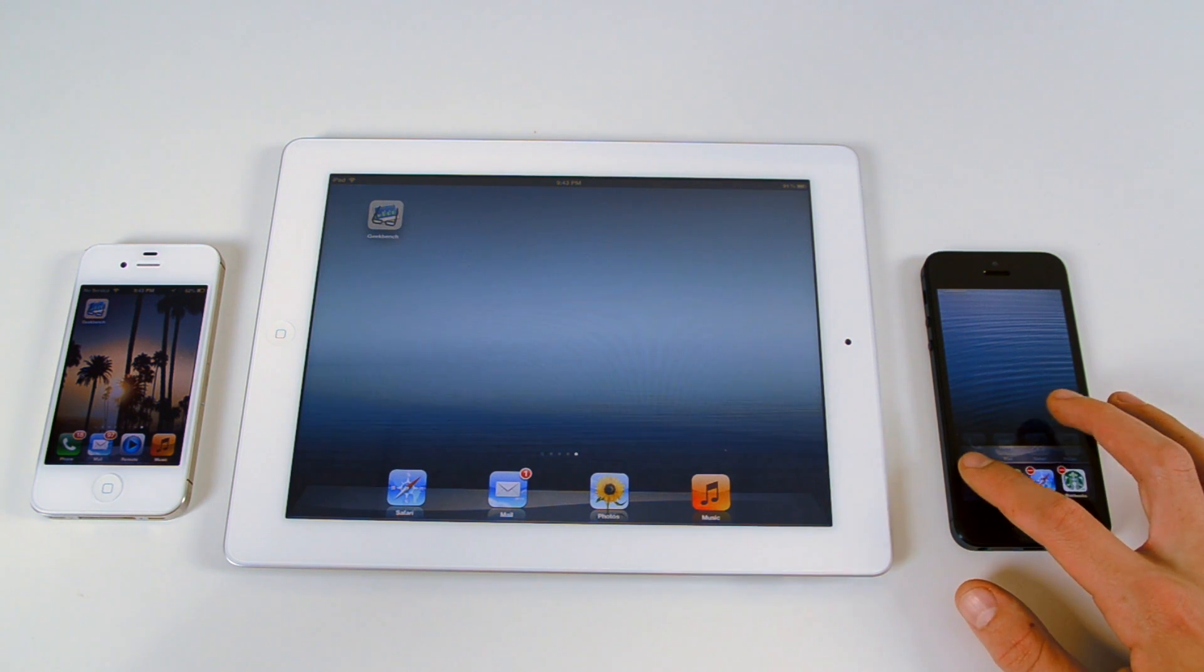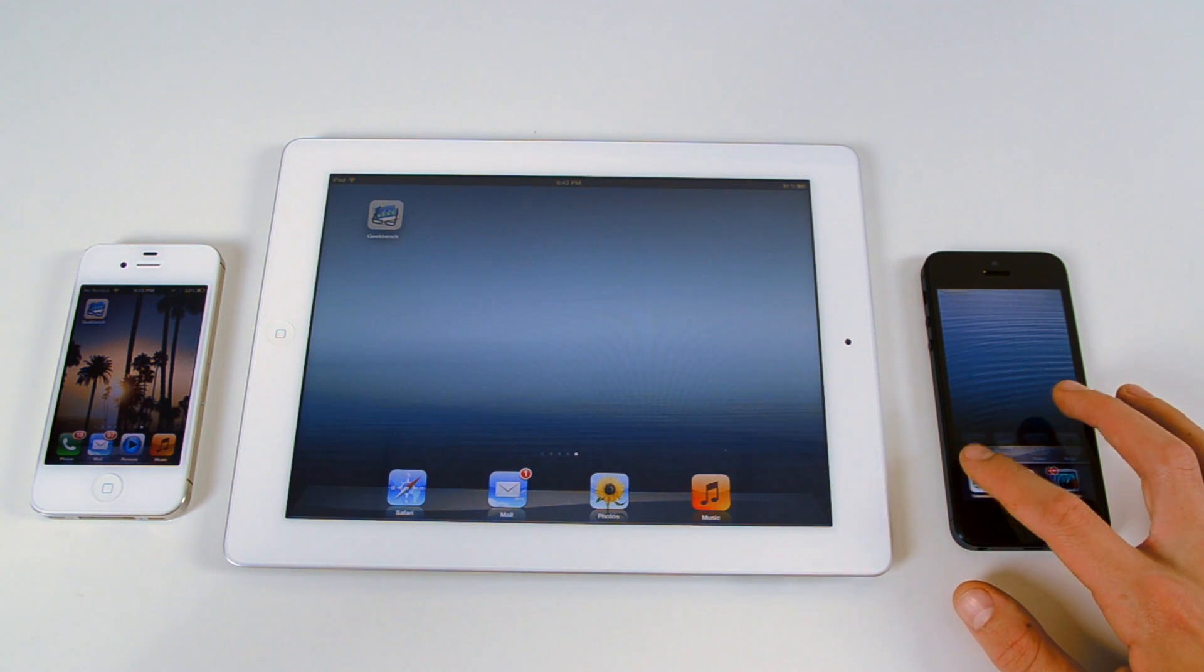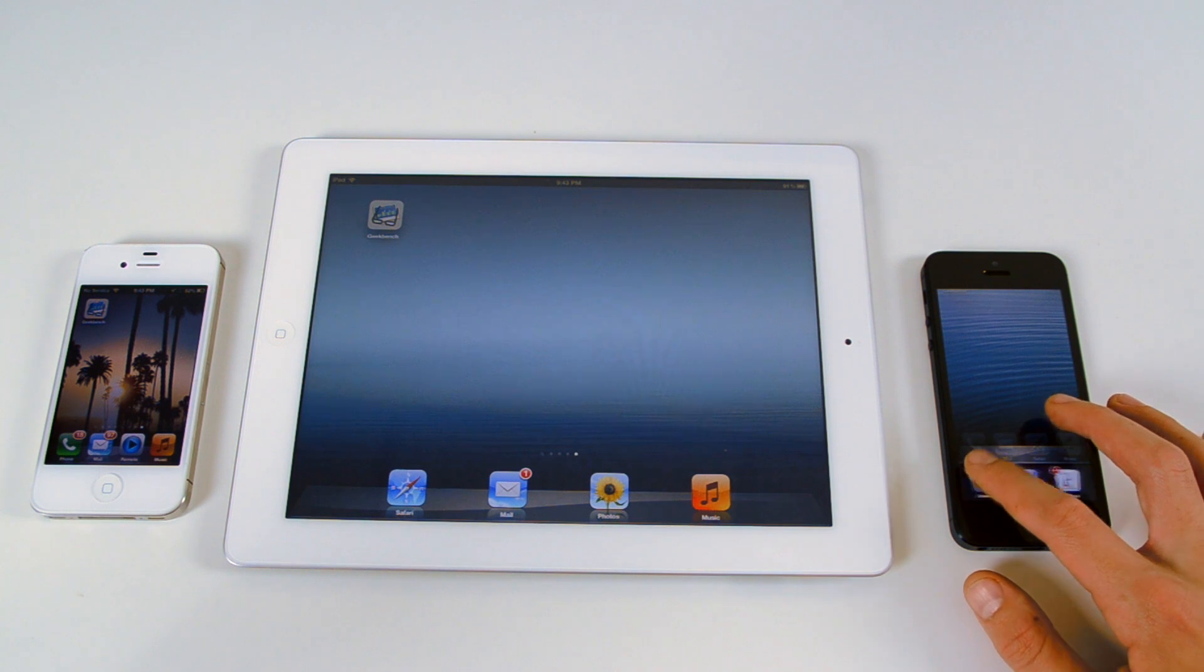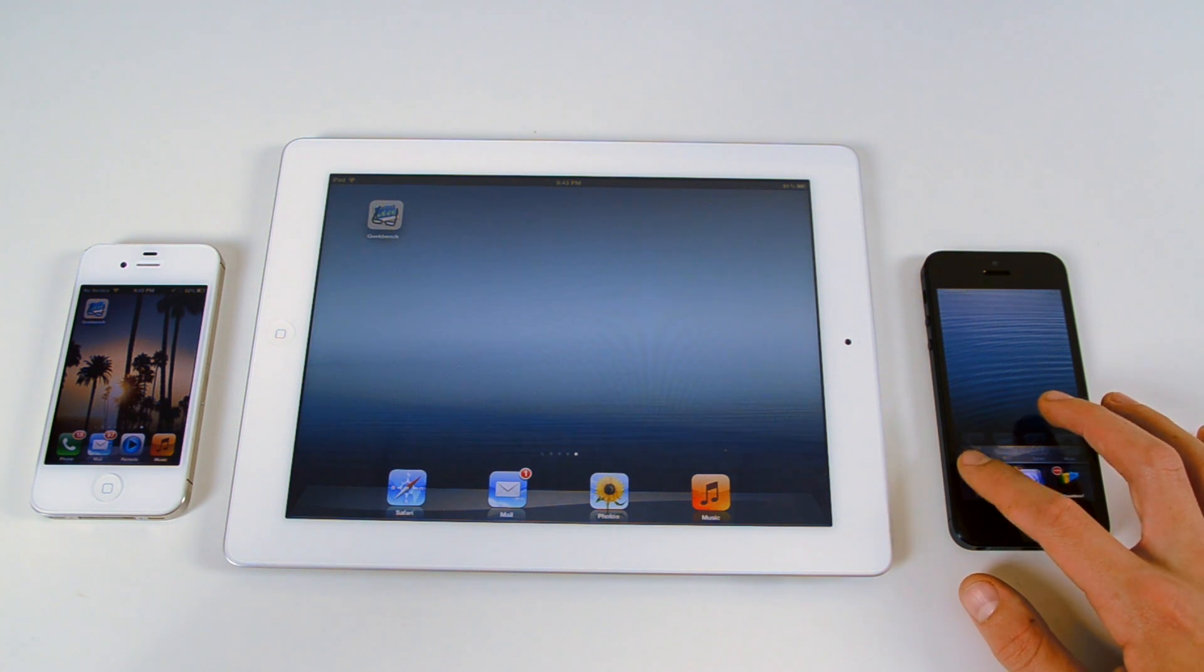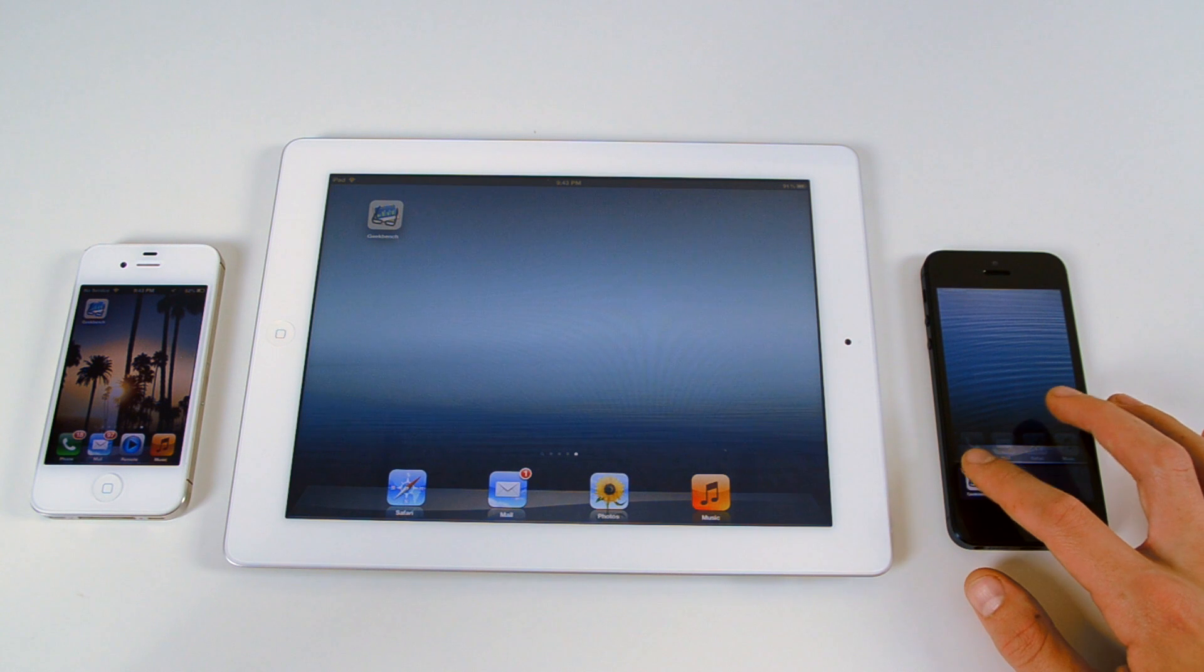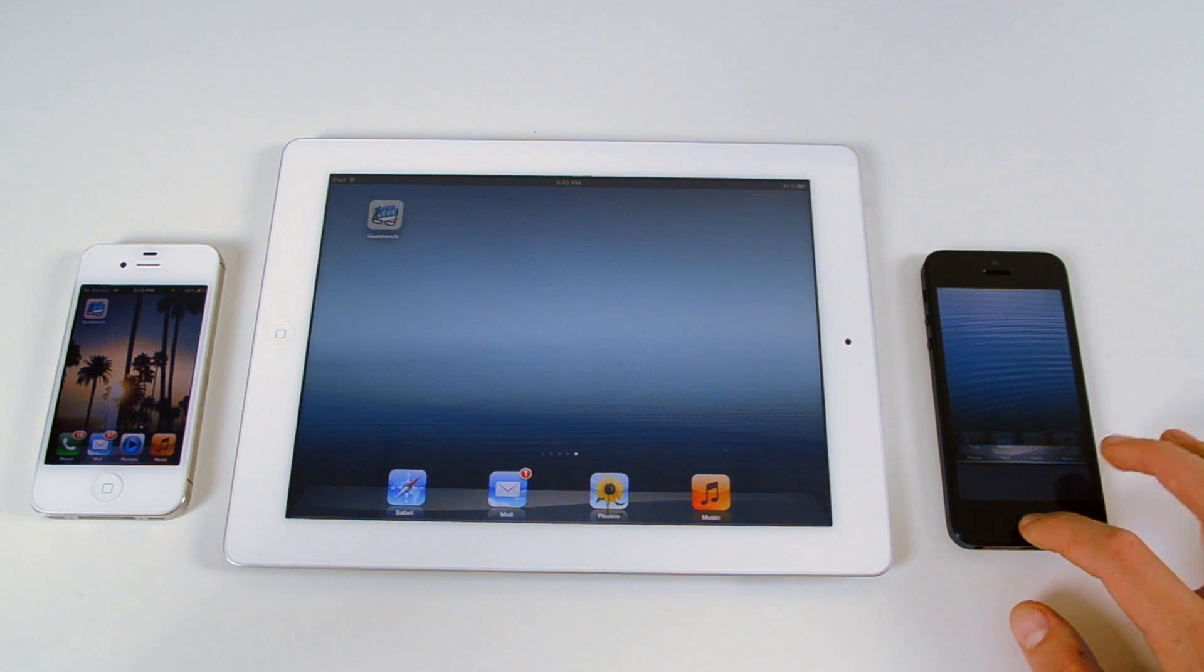If you're wondering, I also have an iPhone 5 unboxing up on my channel. Go check that out and subscribe so you don't miss out on any of my future iPhone 5 content.